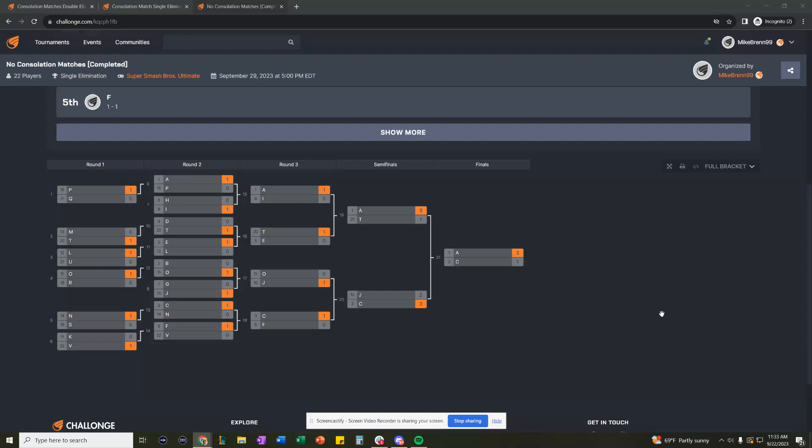Hey everyone, Mike from Challonge here. What we're currently looking at is a 22-person single elimination bracket here on Challonge.